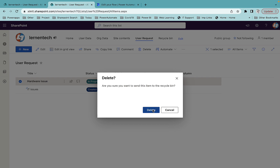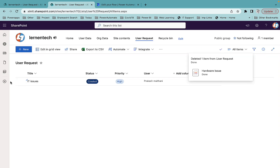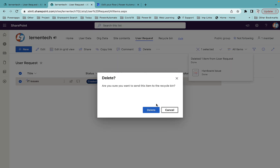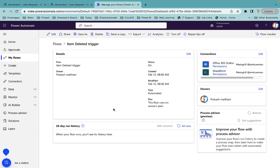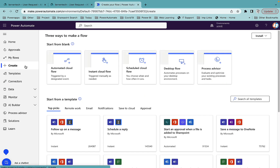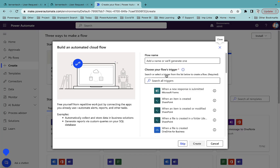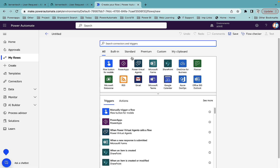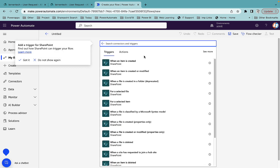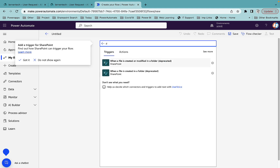Once the flow is saved, I'll go to my list and delete the hardware issue item — I'll actually delete both items. The list is now blank. While I wait for the workflow to run, I'll create the same flow for the document library as well so I can show you both examples.